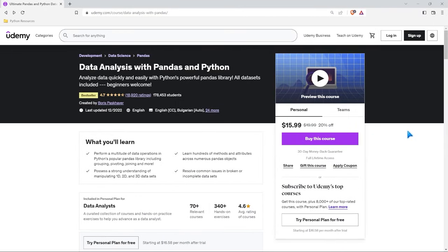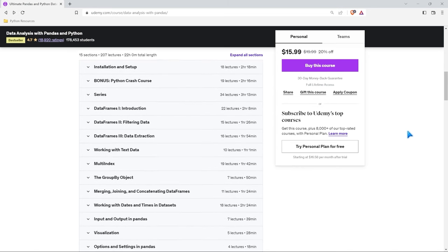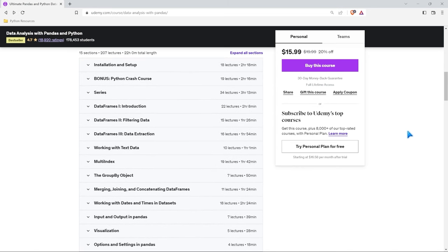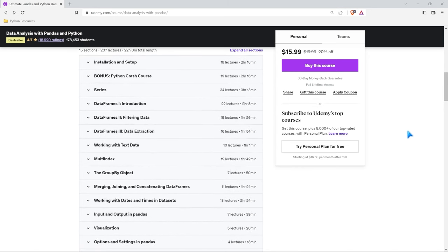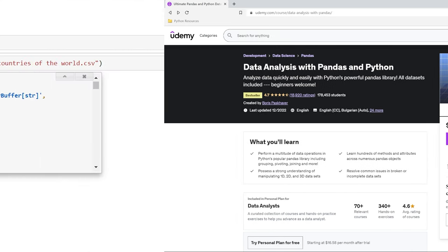I wanted to give a huge shout out to the sponsor of this entire pandas series, and that is Udemy. Udemy has some of the best courses at the best prices, and it is no exception when it comes to pandas courses. If you want to master pandas, this is the course I would recommend. Huge shout out to Udemy for sponsoring this pandas series — now let's get back to the video.